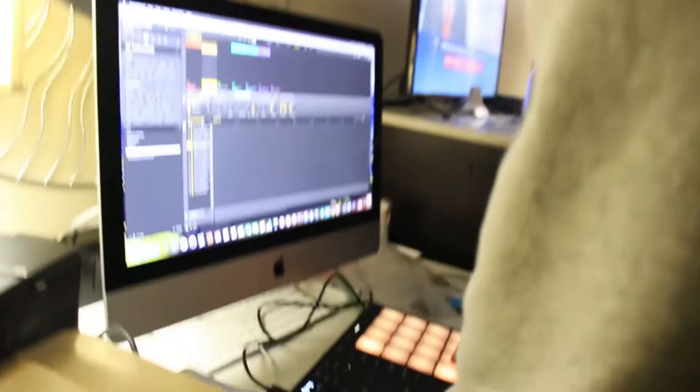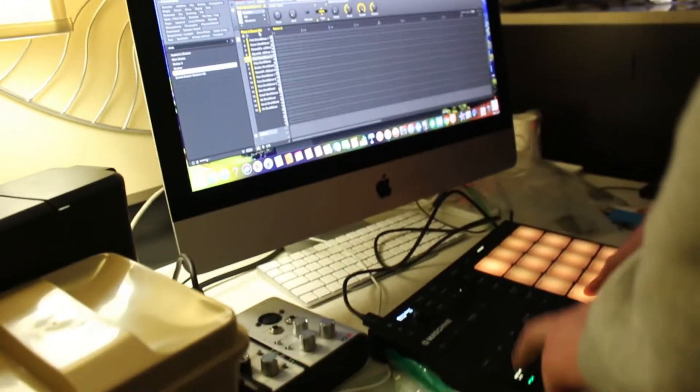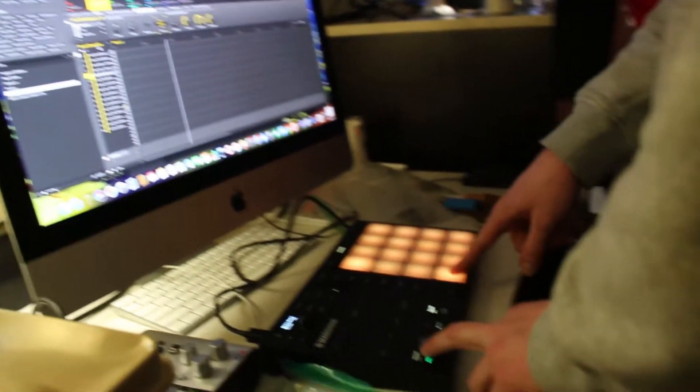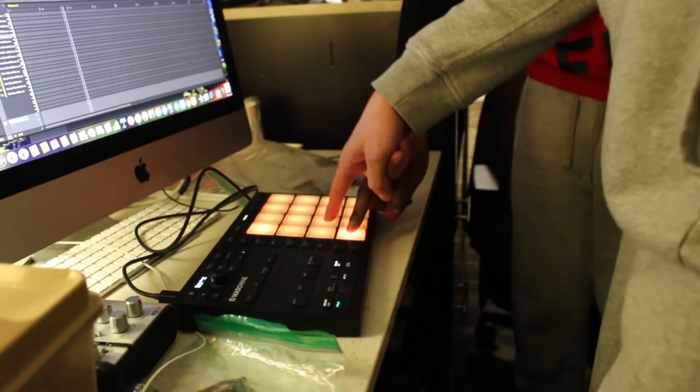Yeah, yeah, yeah. What note? This one or this one? I don't know. I don't know. Alright, come on.